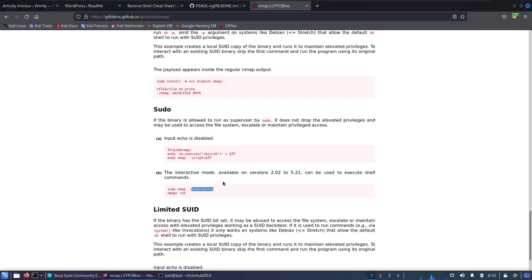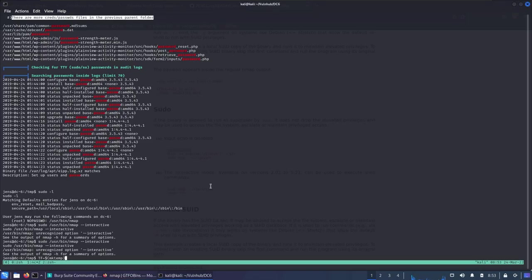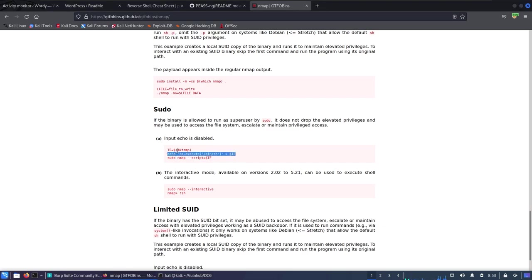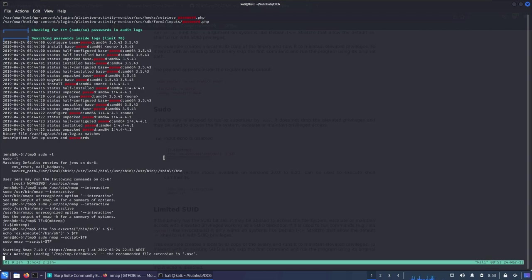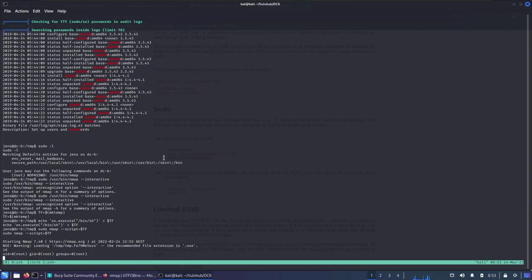Using the first GTFOBins method: define a variable TF with the contents 'os.execute("/bin/sh")', then run sudo nmap --script=$TF. Nmap starts, executes the script, and typing id confirms we've successfully become root. That's the box! Thanks for watching — if you enjoyed the content or want to see more like this, make sure to subscribe and like the video. Hope you learned something new, see you in the next one.